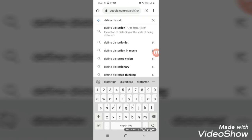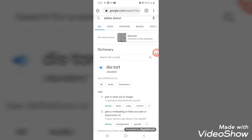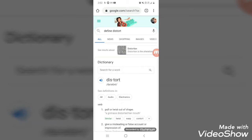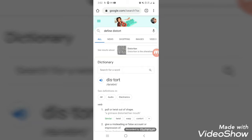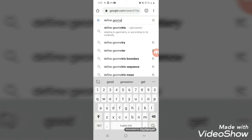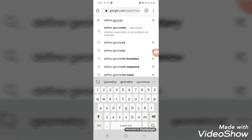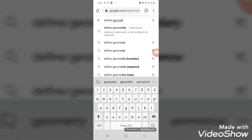So, if you look up distortion, it's the act of being distorted. And what is distort? It's to pull or twist out of shape. Now, if you look up what is geometric, it's relating to geometry. So, when you're talking about time and space, it's basically pulling apart time-space.